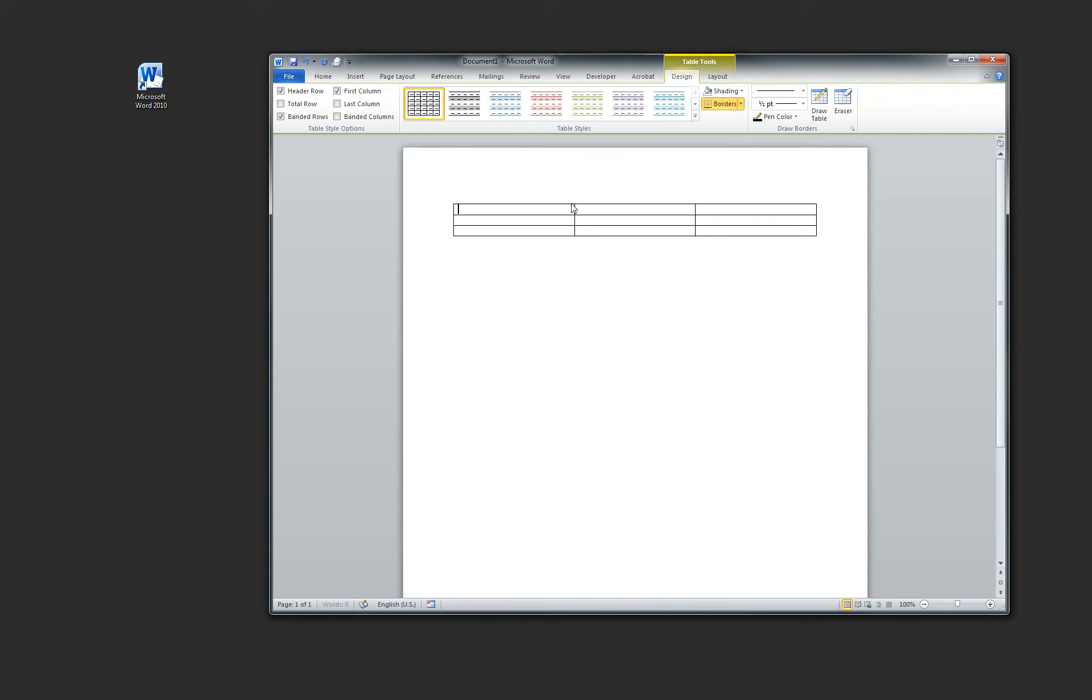All right, now you have a three by three grid. Now you can just go ahead and start filling it out. See that? Let's see. John Smith, he likes apples and he also likes the number five.